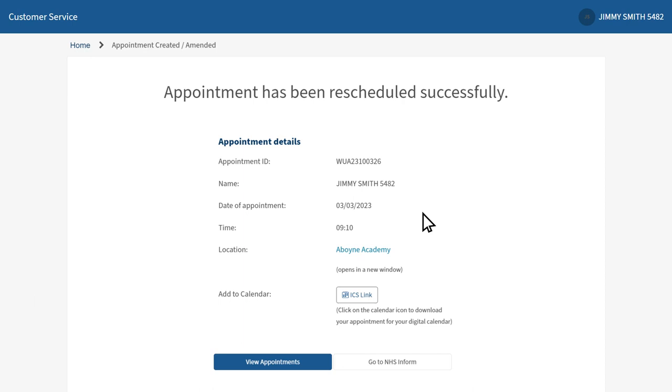If there isn't a suitable appointment date or time for you to reschedule, then please check online again later. The system is regularly updated with new appointments.